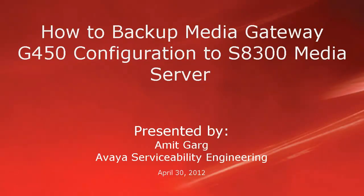Hello, my name is Amit Garg with the Avaya Serviceability Engineering team. This video is about how to backup Media Gateway G450 configuration to the media server S8300.